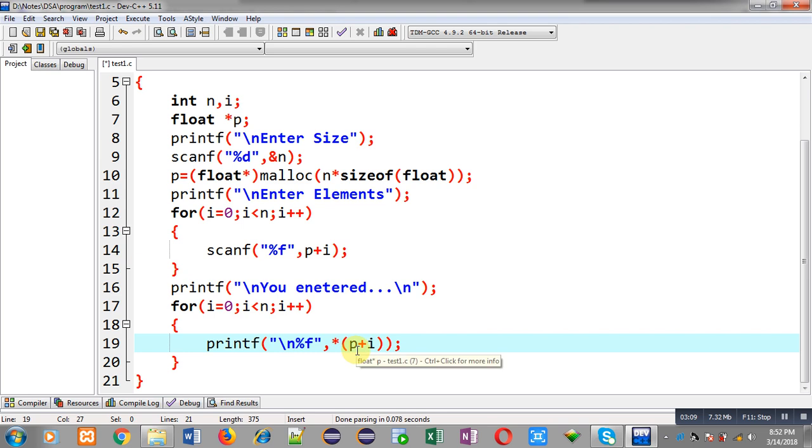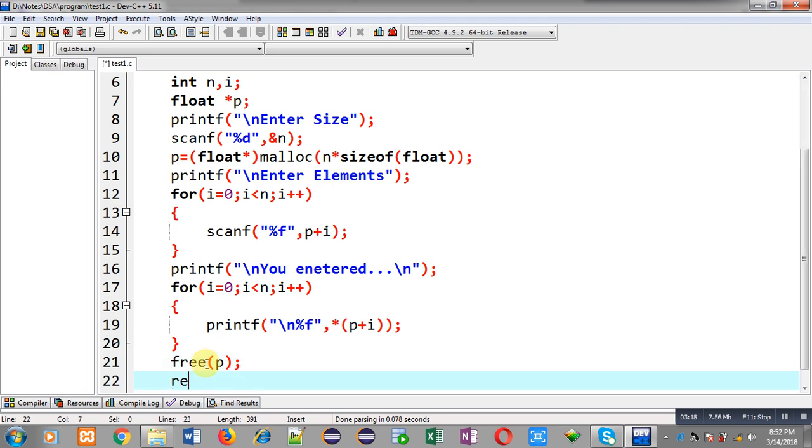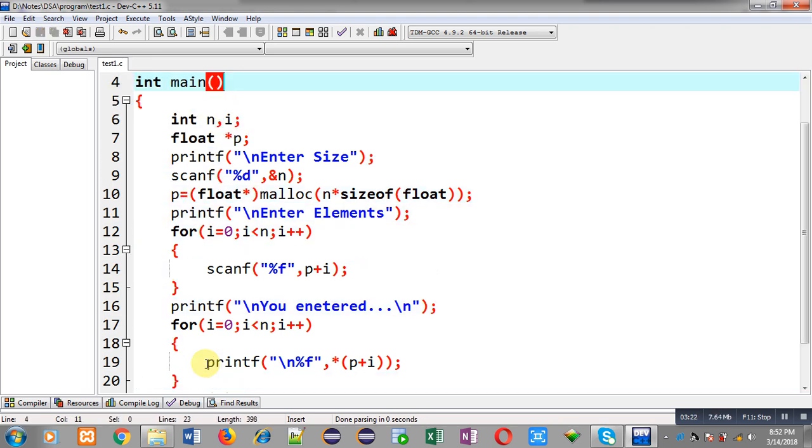After this, I can call the free function, which can deallocate the dynamically allocated memory, and then return 0. So this way I have implemented a float array with the help of dynamic memory allocation. Now I am going to execute this code.